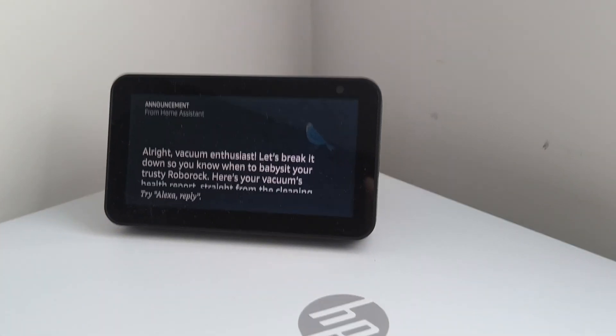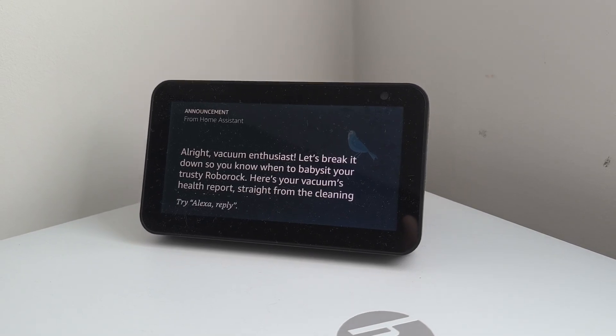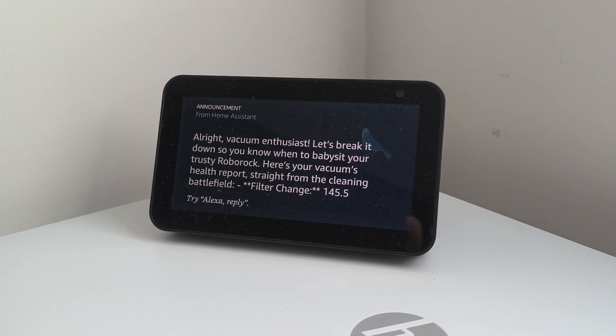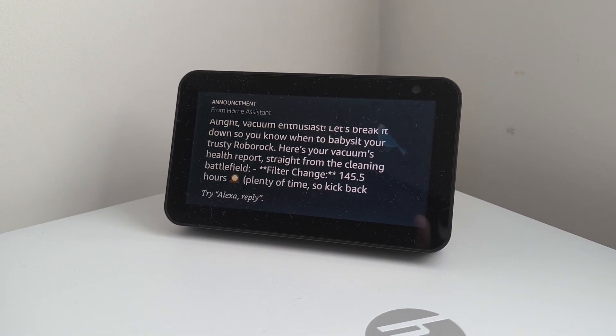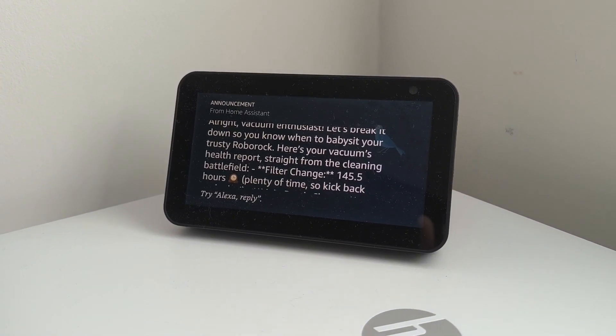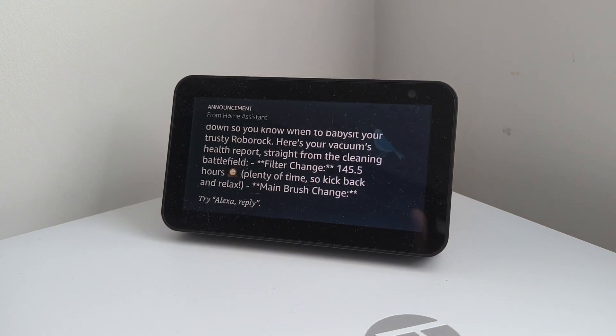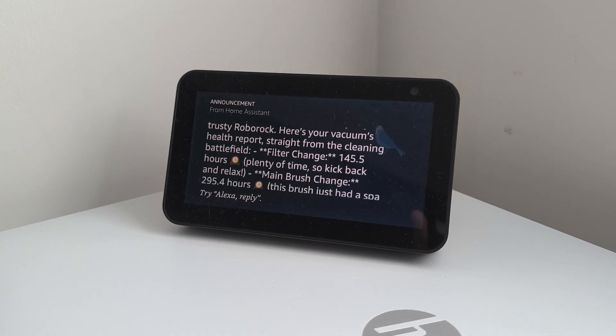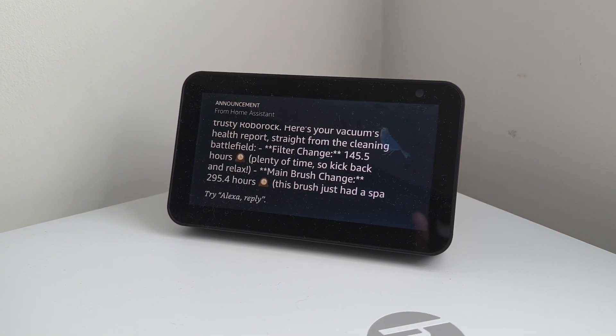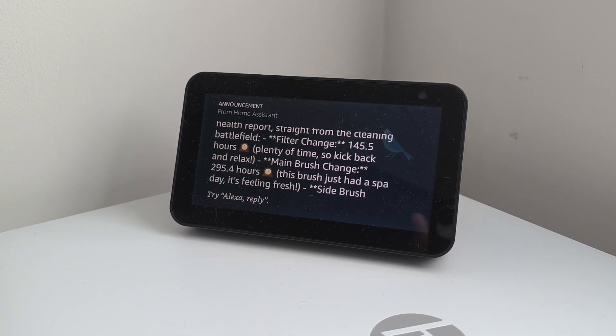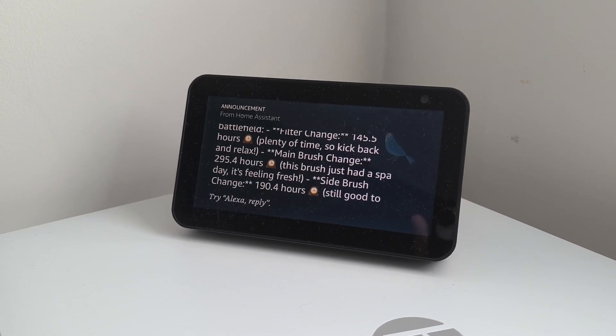All right, vacuum enthusiast. Let's break it down so you know when to babysit your trusty Roborock. Here's your vacuum's health report, straight from the cleaning battlefield. Filter change, 145.5 hours clock, plenty of time, so kick back and relax. Main brush change, 295.4 hours clock,